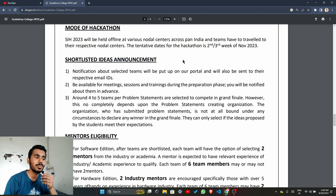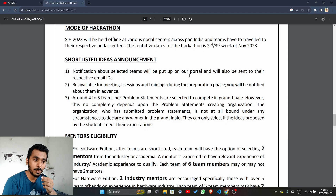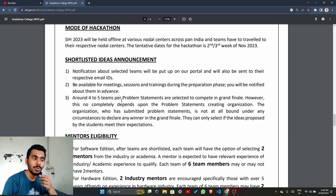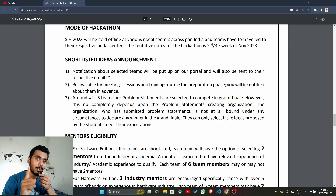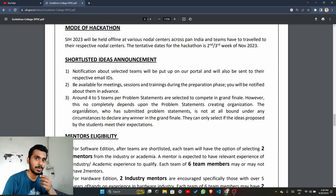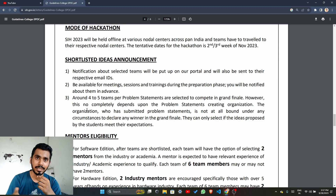The shortlisted idea announcement is a very crucial point. Notifications about selected teams will be put up on the portal and sent to their respective email IDs. You will also be notified about training and preparation sessions. One very important point: around four to five teams per problem statement are selected to compete in the grand finals. So for example, if your problem statement is about tourism, there will be four to five teams across India competing for that same problem statement.